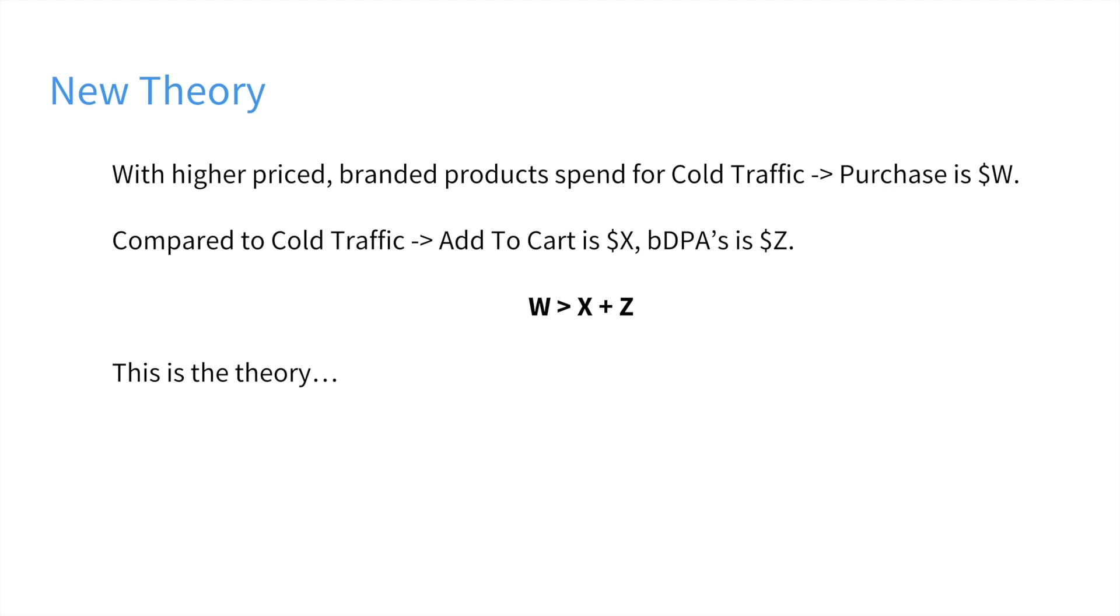But the issue we had, if you remember from two weeks ago, was that our dynamic product ads were killing it, getting 700% ROI on the ad spend. But we weren't able to scale that because the customer audiences for the dynamic product ads were not large enough.